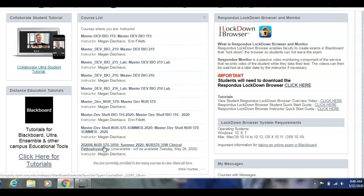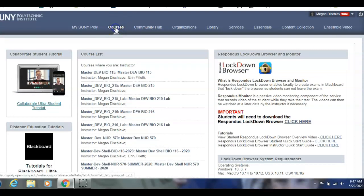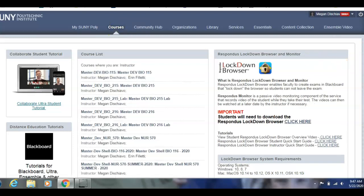You would log into Blackboard just as you would to get your emails, using the same username and password. Once you get into Blackboard, you will see tabs at the top. Come to Courses, and then search for your summer section of pathophysiology.